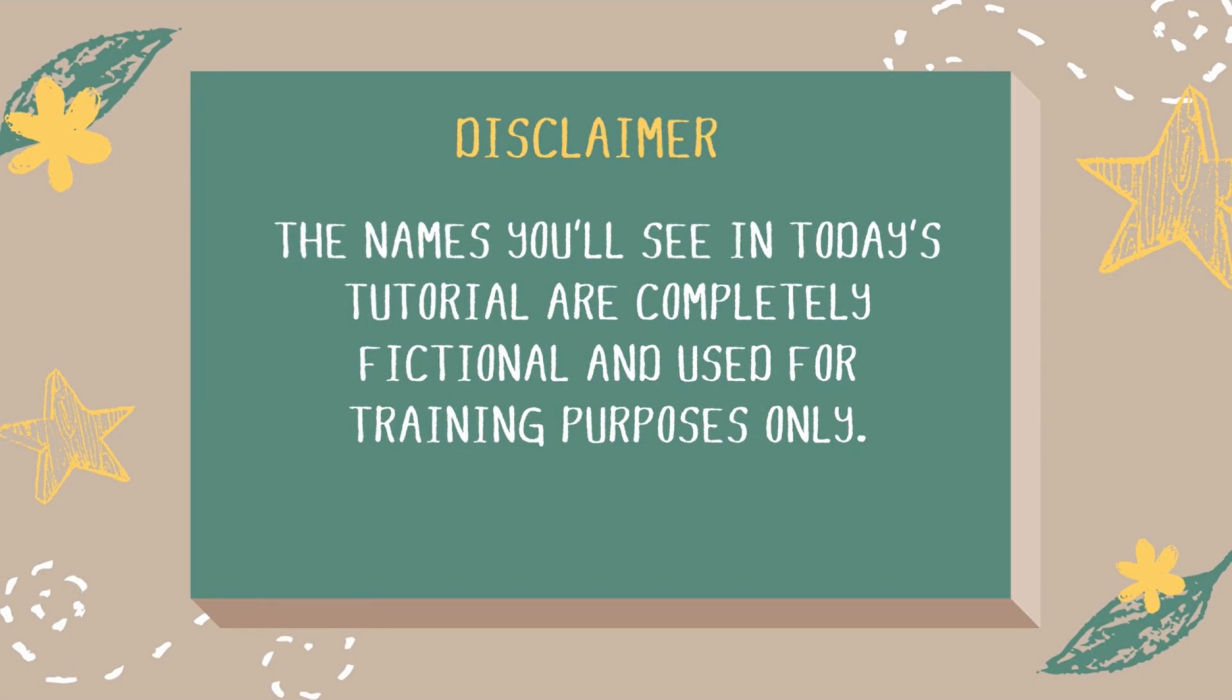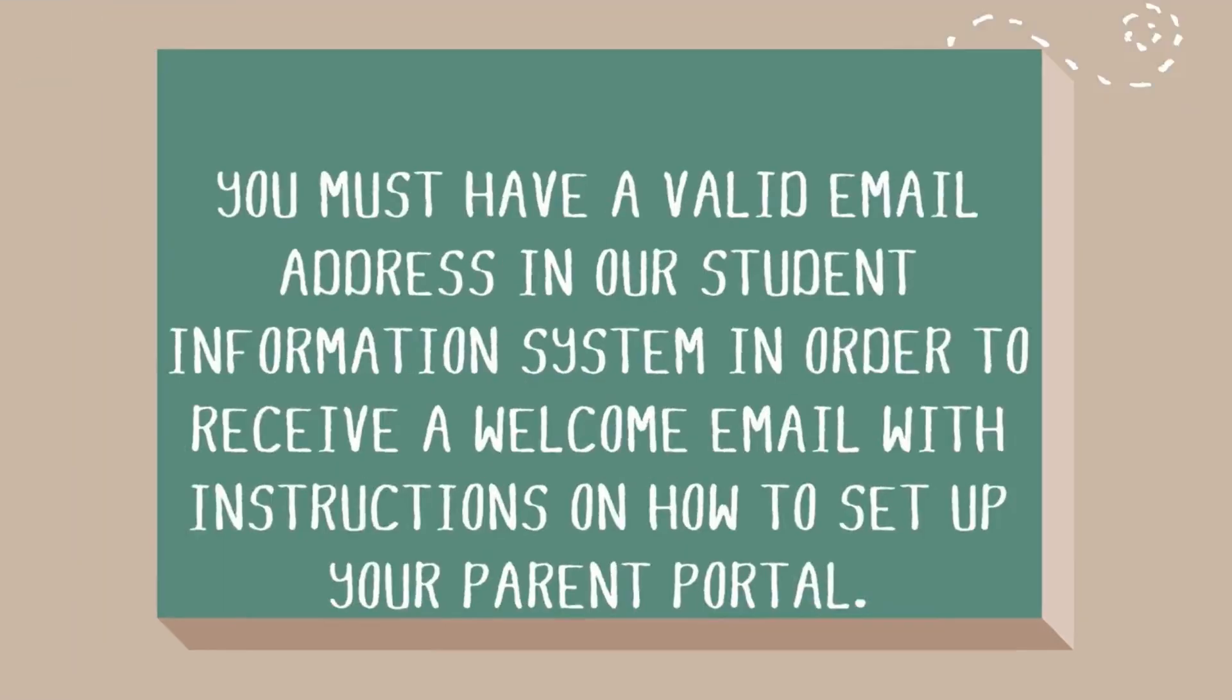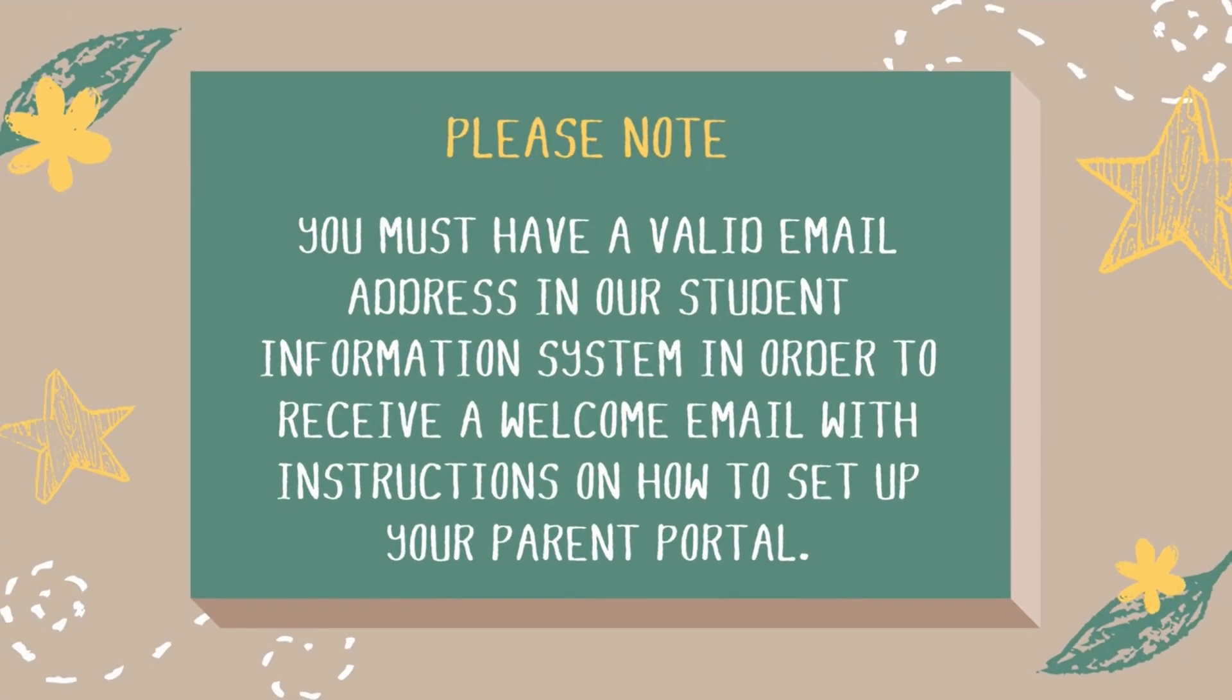Before we get started, please note you must have a valid email address in our student information system in order to receive a welcome email with instructions on how to set up your parent portal.